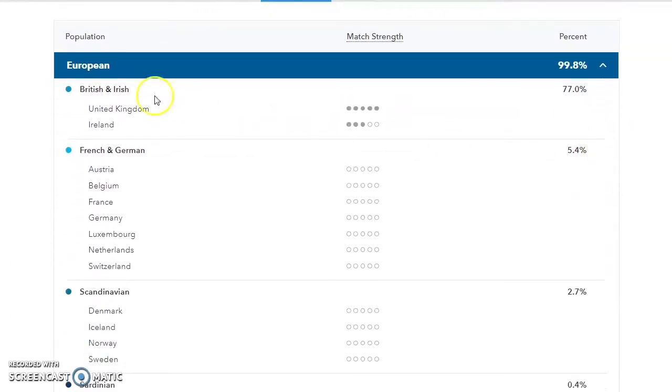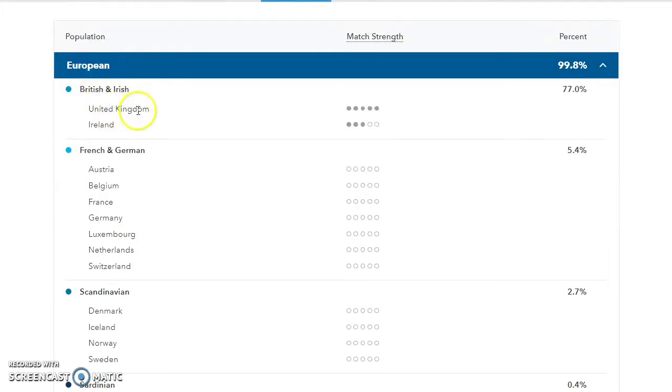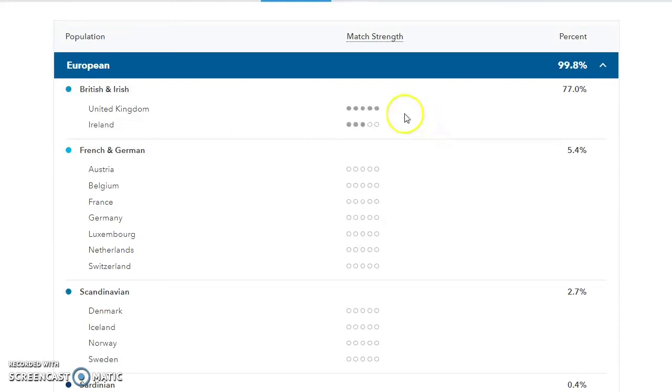For example, with British and Irish, they've broken the populations down into United Kingdom and Ireland. As you see with my results, they're giving it a very strong match strength with United Kingdom and a moderately strong match strength with Ireland, which is sort of the opposite of what Ancestry.com does.